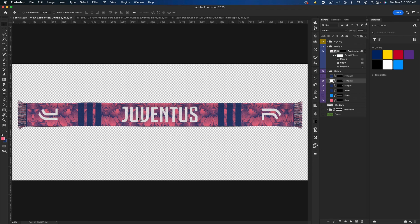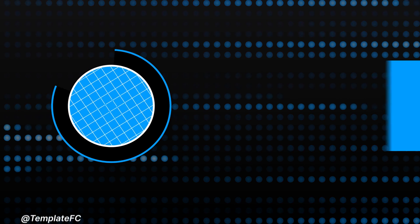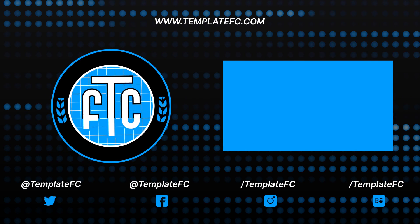So hopefully you enjoy. Be sure to check out Template FC to download this mockup or the patterns pack. Thanks for watching and I will see you in the next one. Peace.